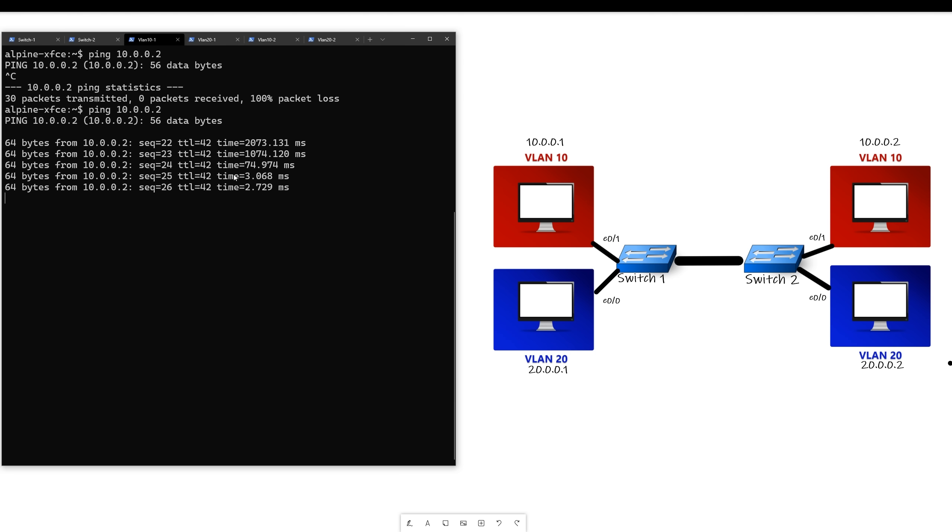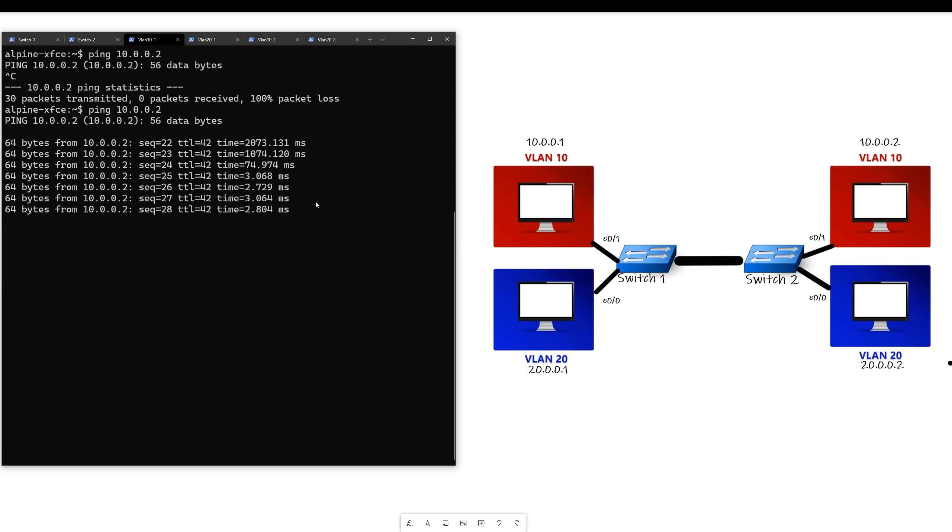All right, now you see it can ping, but now that VLAN 10 is working, VLAN 20 is still not working. So in order to get VLAN 20 working, we would either have to add a new link between the two switches like we said before, or we can make it a trunk link and allow both VLANs. So we'll make it a trunk.